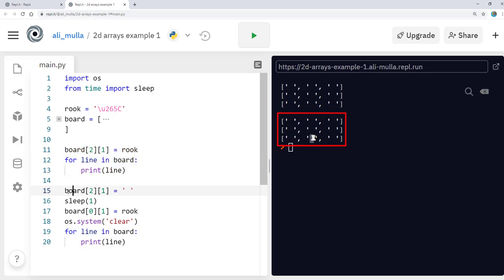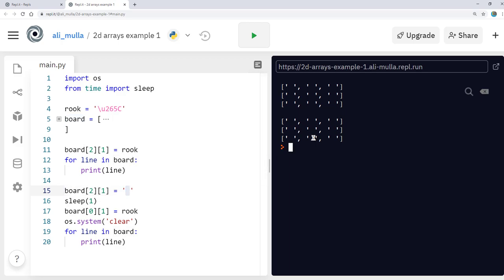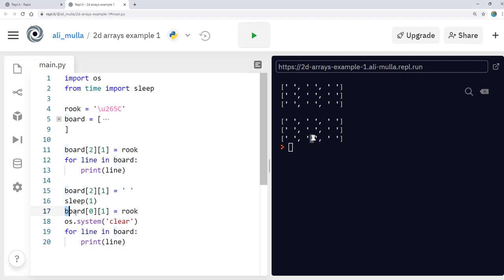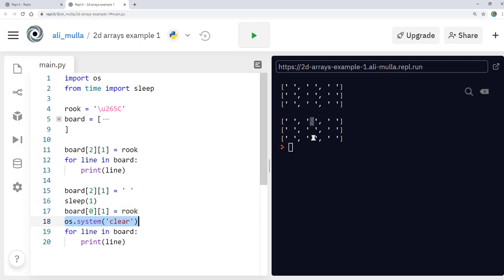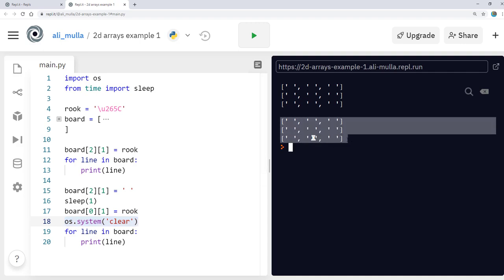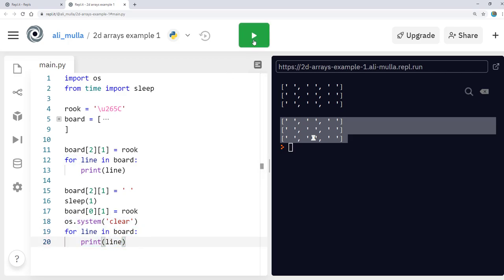And now on this line, line 15, I've removed the rook from the bottom here. I've waited a second. I've assigned the rook to the top instead. So, in this top middle column, I've cleared the screen so that the initial display will disappear with the rook at the bottom. And then I've displayed the board again. So let's see what happens when we run that.